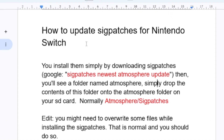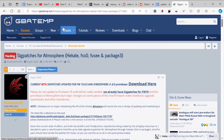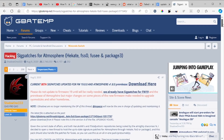I'll guide you through all the necessary steps on how to update your sig patches for Nintendo Switch. You need to download the sig patches first — you can search on Google 'sig patches newest Atmosphere update,' or you can go to GBAtemp, which allows you to download sig patches for different Nintendo Switch versions.